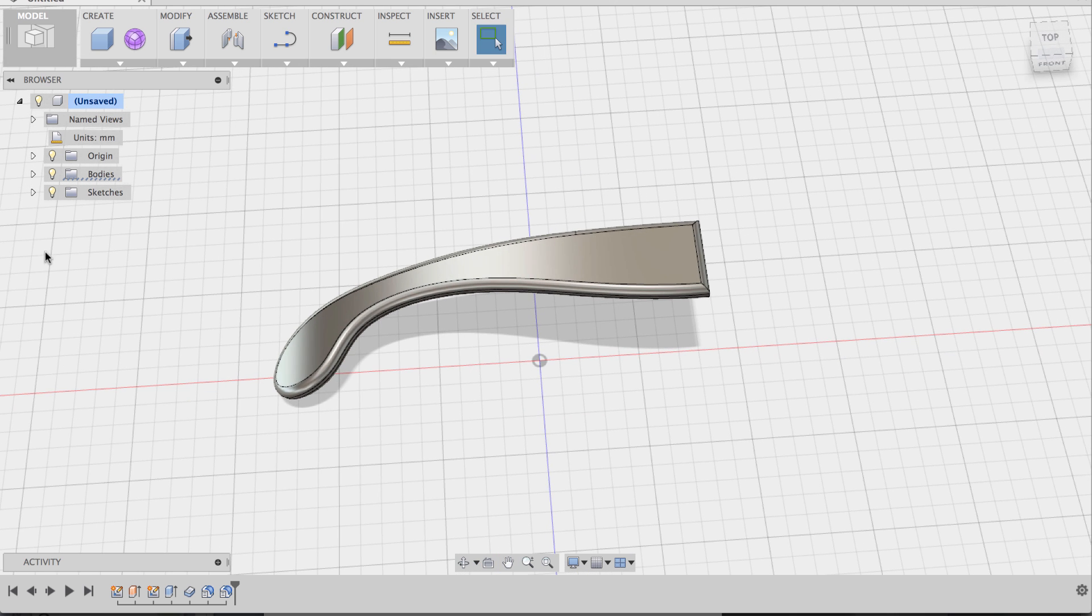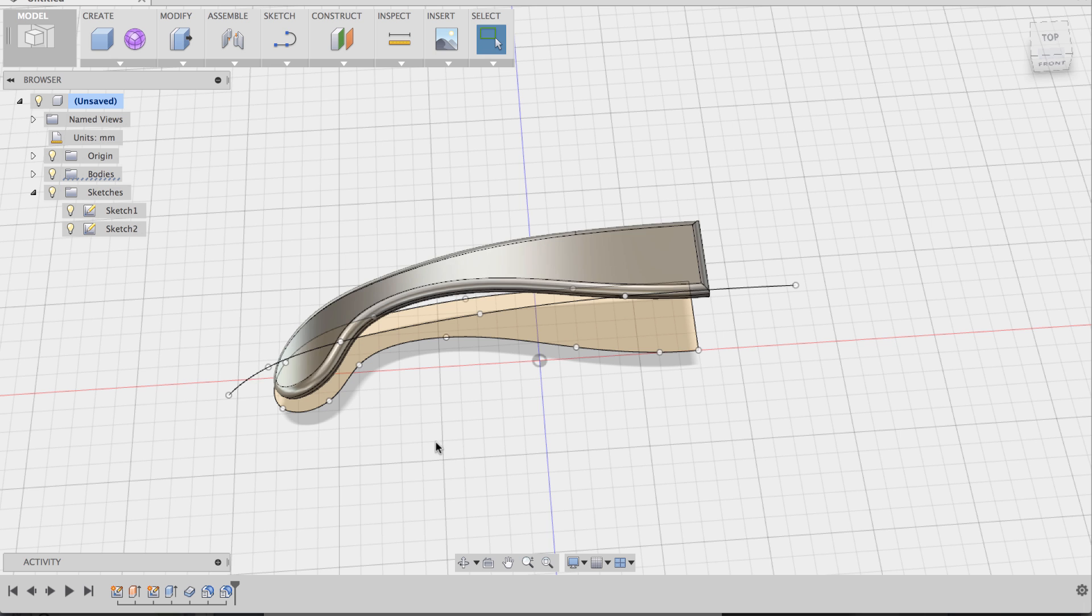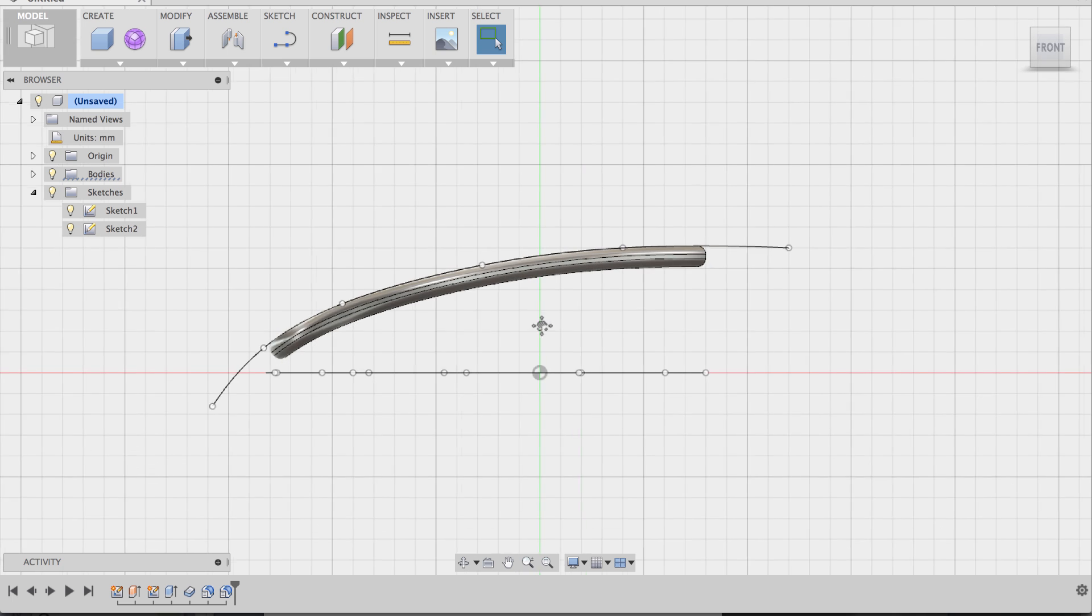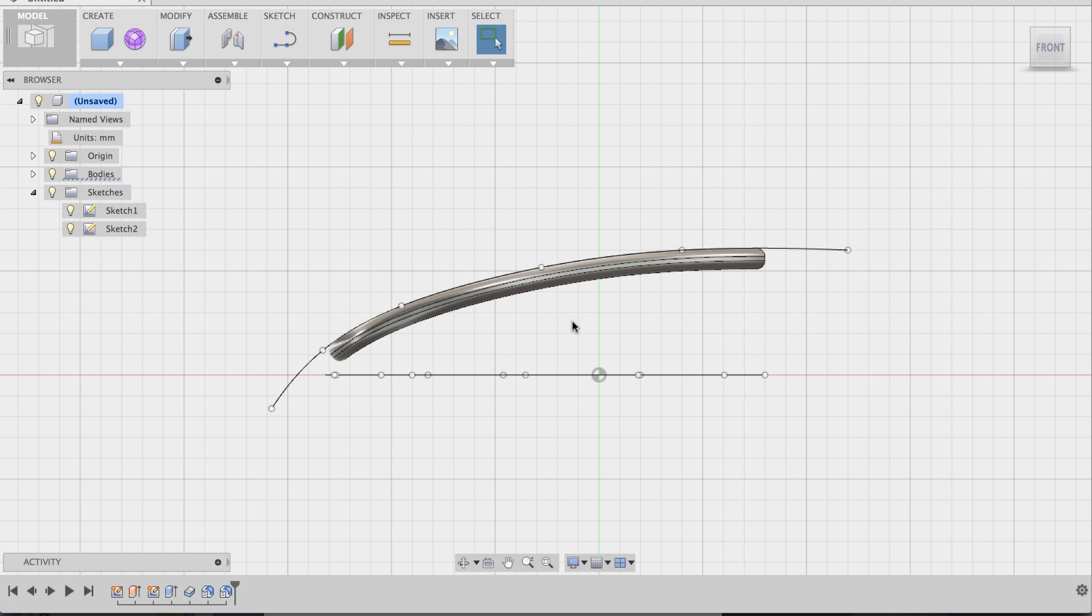Now, the cool thing about this is that if I go to sketch and I turn on my two sketches, I can adjust these sketches and the model updates in real time. So going back to the front view, this is now my bend curve.